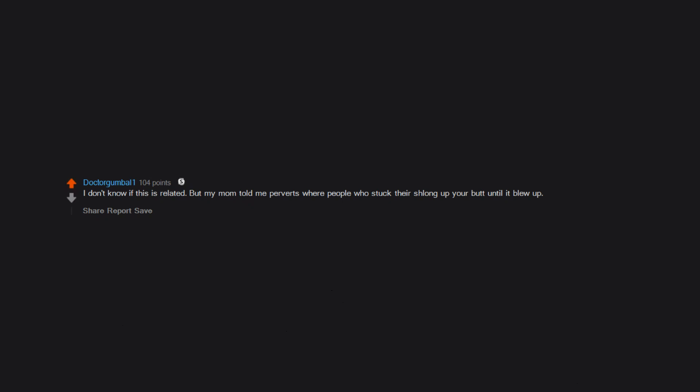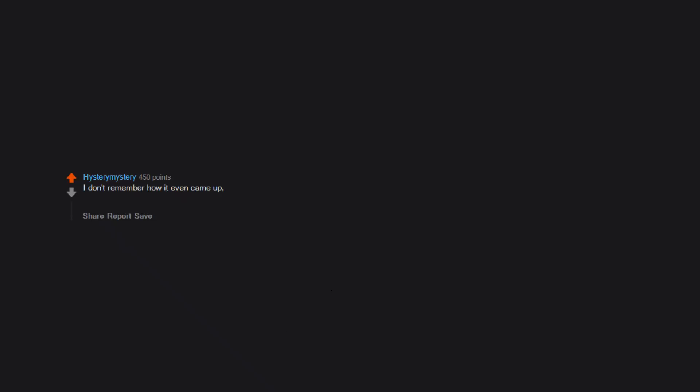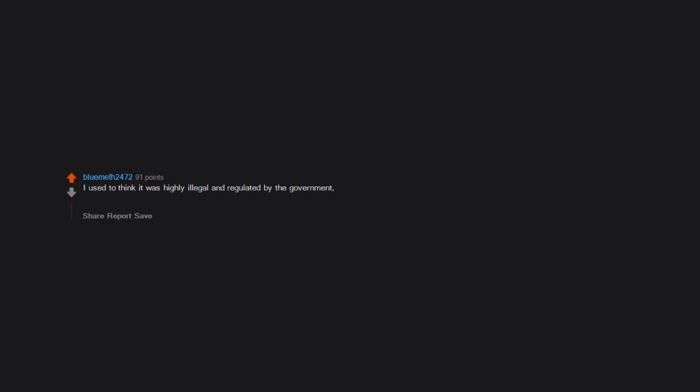That I could get some when I'm older. I don't know if this is related, but my mom told me perverts were people who stuck their schlong up your butt until it blew up. I don't remember how it even came up, but when I was in 6th grade, we discovered that a friend of mine believed that being raped was actually being raked. She thought women were getting attacked by garden rakes. I used to think it was highly illegal and regulated by the government, and little 11-year-old me thought every time I whipped out old faithful my sins would catch up to me and the FBI would kick in my door.